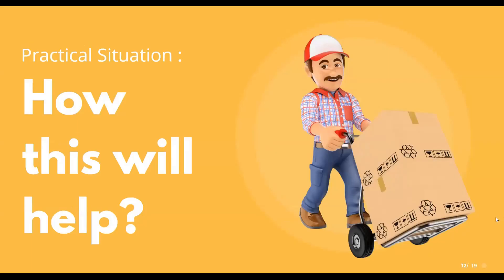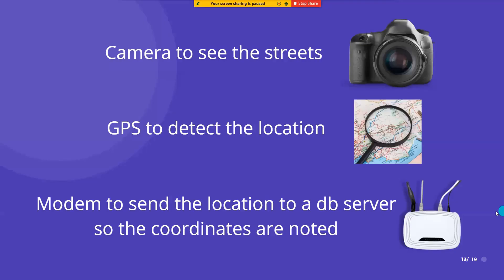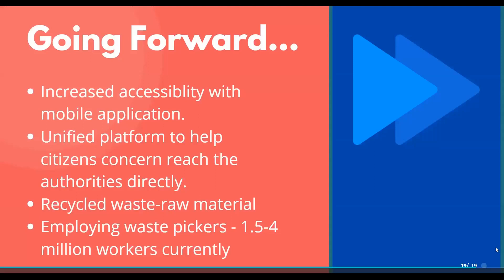Seeing the practical situation, how garbage detection will help: we can build a system which could be set up on a street which uses a camera to see the street, GPS to detect the location, and modem to send the location to database server, so that coordinates are noted and sent to the authorities for further action.